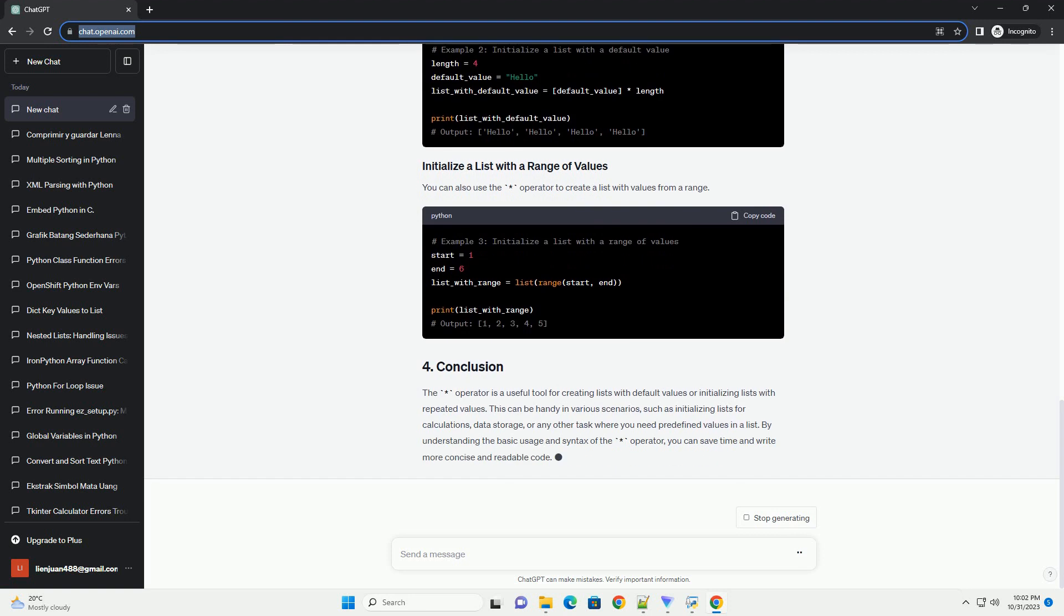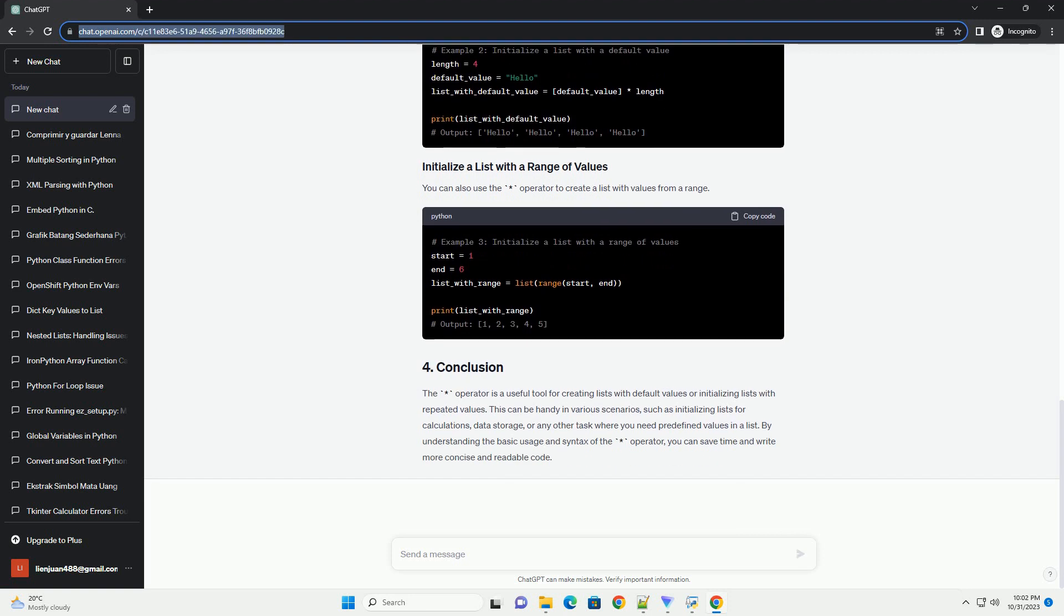To create a list with default values, you can use the asterisk operator along with a value that you want to repeat in the list. This value will be repeated a specified number of times, and the resulting list will contain those repeated values. Here's the basic syntax.